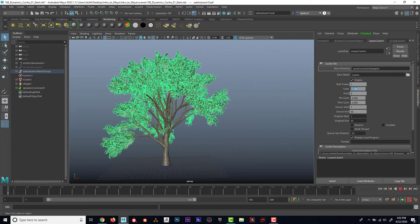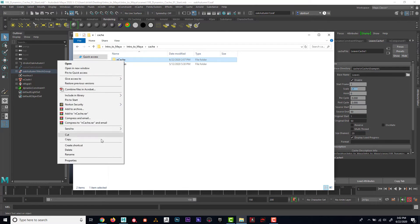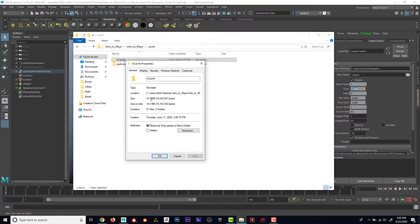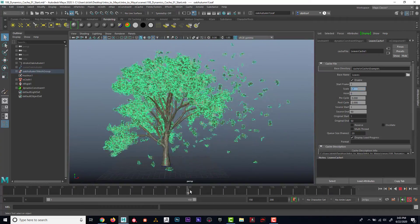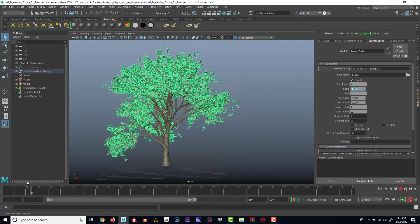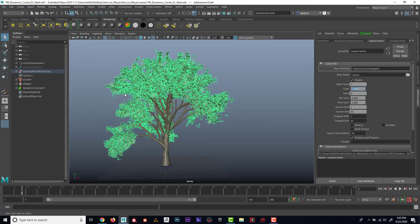The negative of a cache is that the file size can be large. Ours is only 14 megabits, so that's not too bad, but imagine if you had a lot of stuff in the scene — and we also only have 50 frames. The cache files can get very large. But the plus side of the cache is that it is stable and very fast on the computer. The idea a lot of times is to create dynamics in the scene but then get them out of the scene as fast as possible, and caching is a good way to do that.